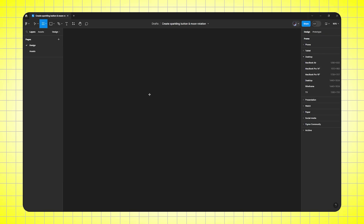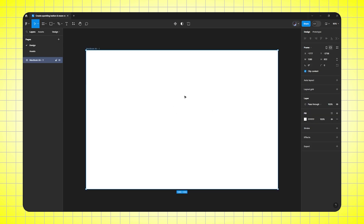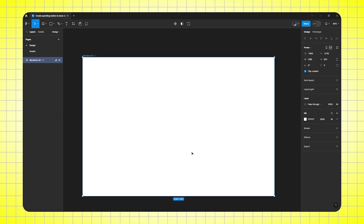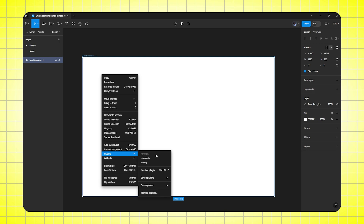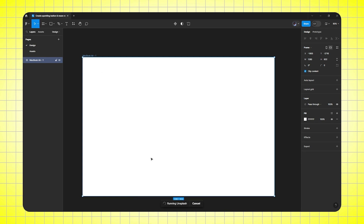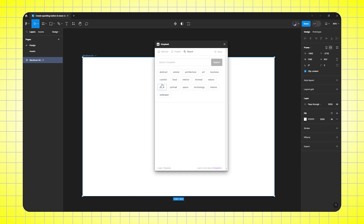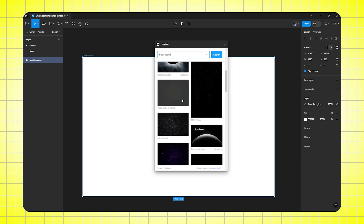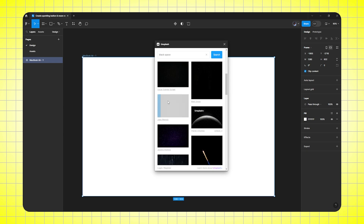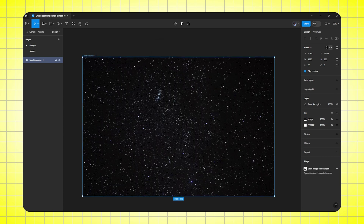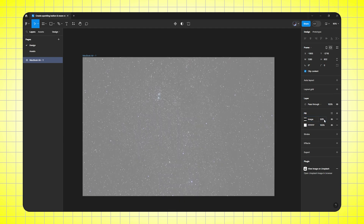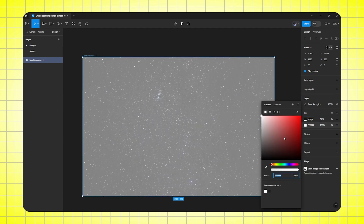First of all, I am going to create a frame. So here I am selecting MacBook Air frame, then I would add background in this. So here I am opening the Unsplash plugin. Then I would search black space. After that I would select this image — it's done, perfect. Now I would reduce the opacity of this image, so I will go to fill image and reduce the opacity to 50%. Also change the background color to black.